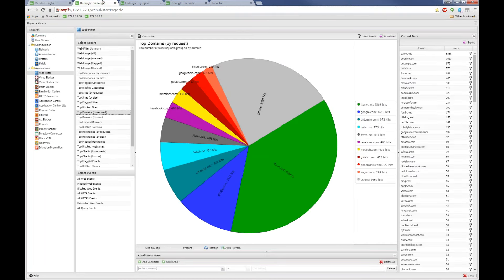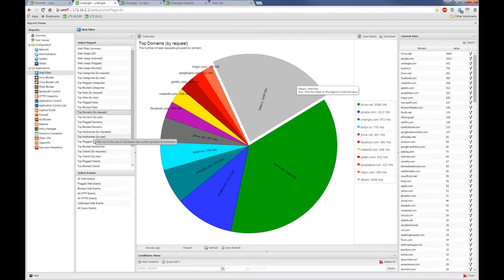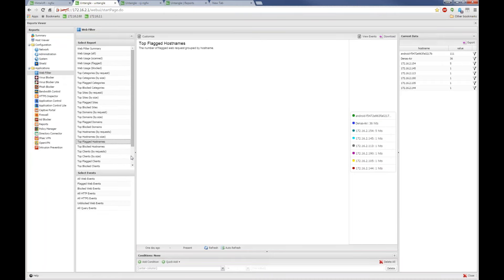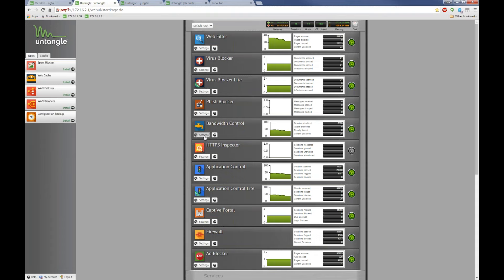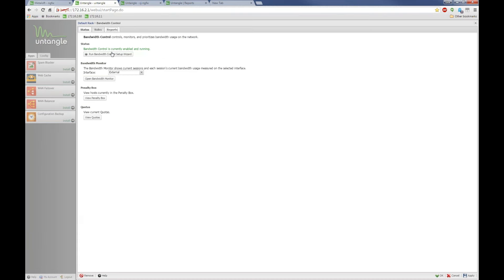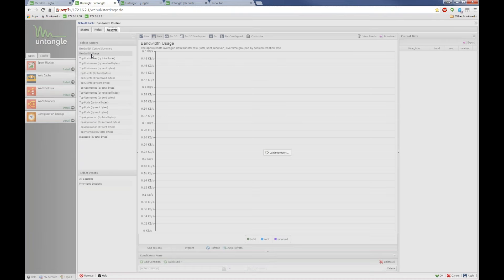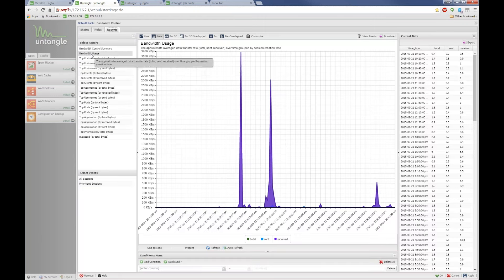Top Flagged Host Names shows the top violators on your network. Switching over to Bandwidth Control, bandwidth usage is something people care a lot about. Here you can see two spikes yesterday, probably where something was downloaded. I can restrict the time range — for example, looking more closely at yesterday from 5 p.m. to 10 p.m.